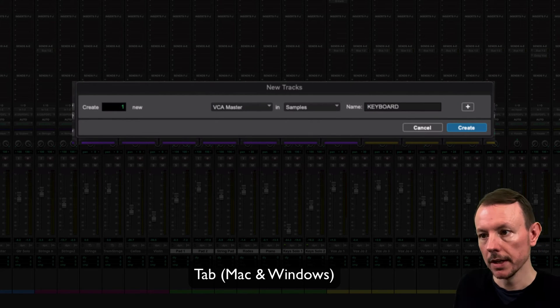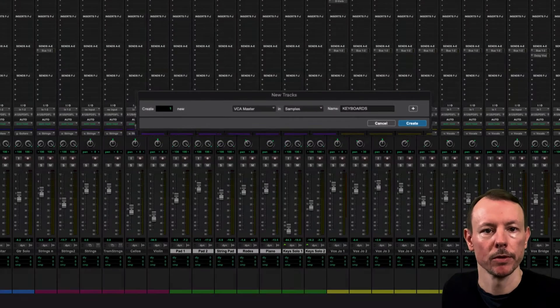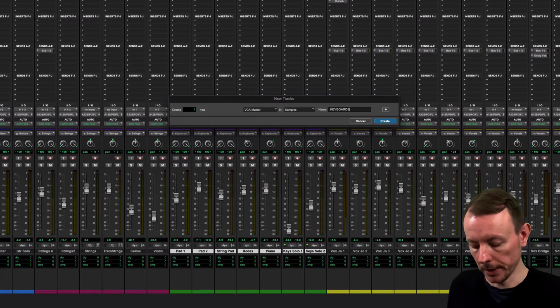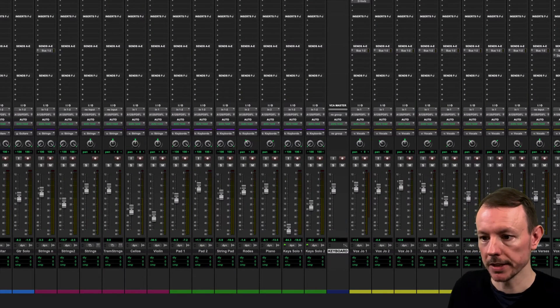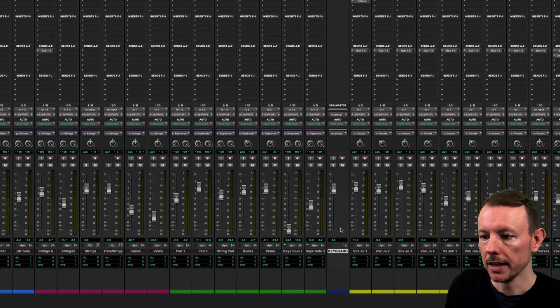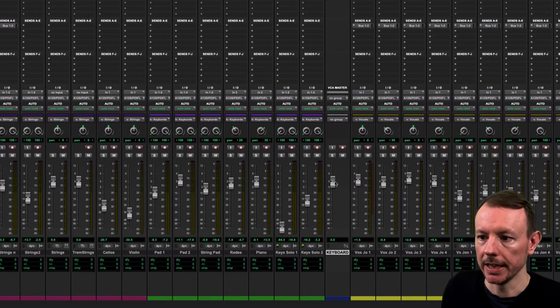The reason I've done it in block capitals is just to differentiate it from my group name. I'm going to press Enter to create it and you can see it's created this VCA fader here.